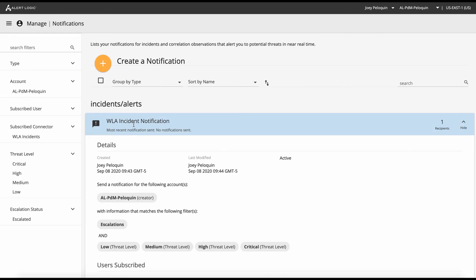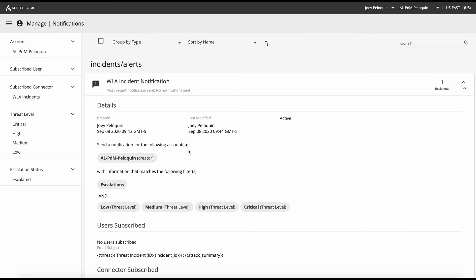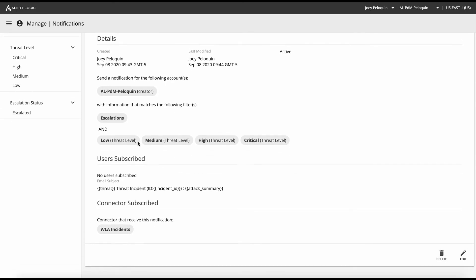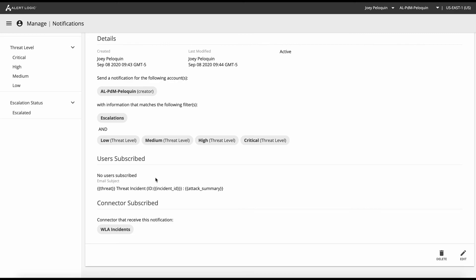And we are creating a ticket in the event that anything is escalated to us, or we receive an incident of low, medium, high, or critical severity. There are no email users subscribed, although we could easily email along with this. So we can do an email notification and create an issue inside of JIRA at the same time. And this is the connector that we just created, send this to. So what does that look like when it's happening?